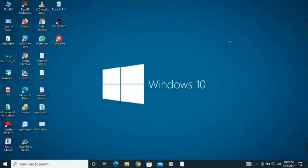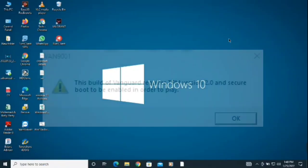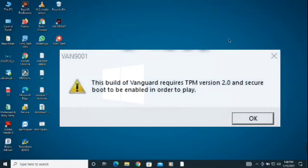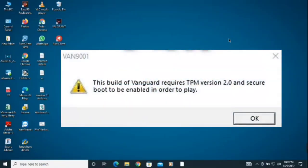Today we're going to fix error code VAN 9001 in Valorant. If you're using Windows 10 or Windows 11, you might face this problem because of TPM and Secure Boot. There's no need to worry because we just have to edit some settings in Group Policy and your problem will be fixed.